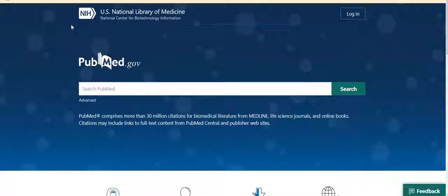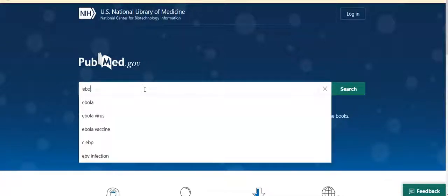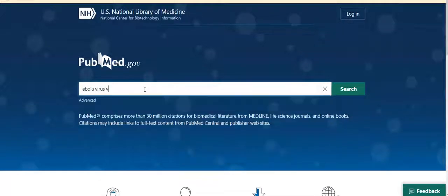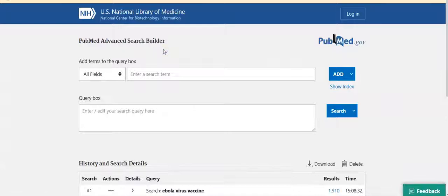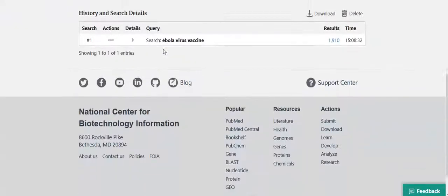In this video we will explore some of the more sophisticated PubMed search techniques that can help you to refine and focus your results. Suppose you are looking for the latest research on the development of a vaccine against the Ebola virus. Enter the words 'Ebola virus vaccine' in the search box and click search. Then click on the link for the advanced search page, which is located directly under the search box, and check the details for that search.